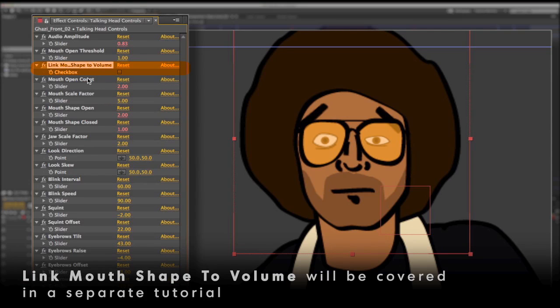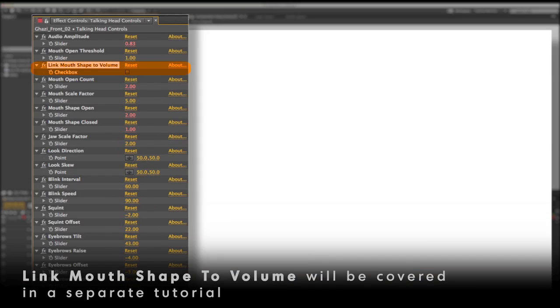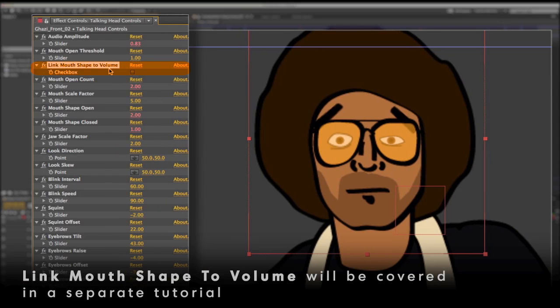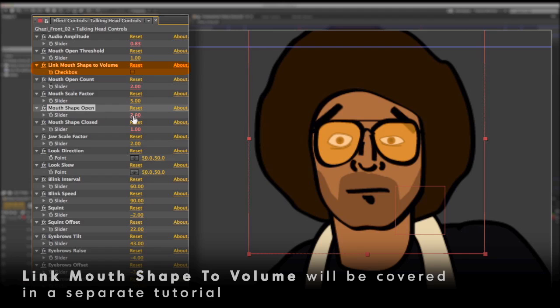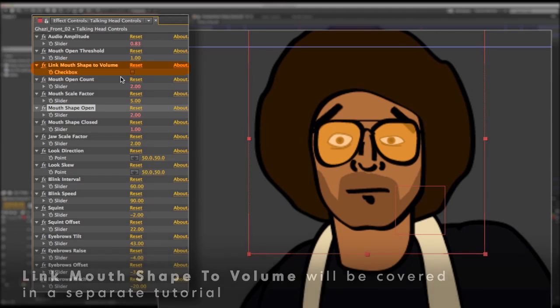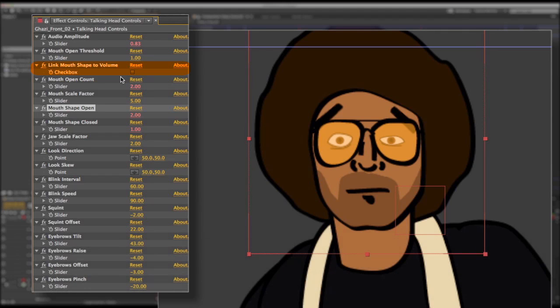And there is also one new option up at the top here called Link Mouth Shape to Volume. Instead of manually selecting the open mouth shape with a keyframe, you can now link it to the volume. So it will divide the volume from 0 to the maximum and cycle between the different mouth shapes. So that's handy if you have a character with like a very dynamic vocal track where you want different shapes for when they're talking quietly or like screaming at whatever.